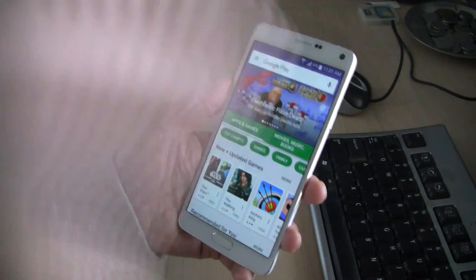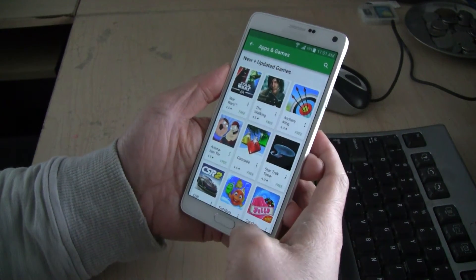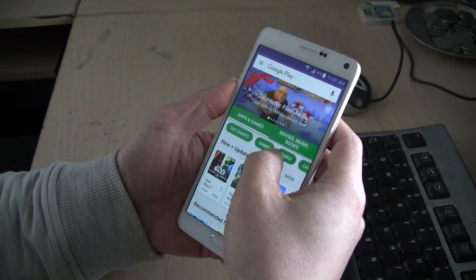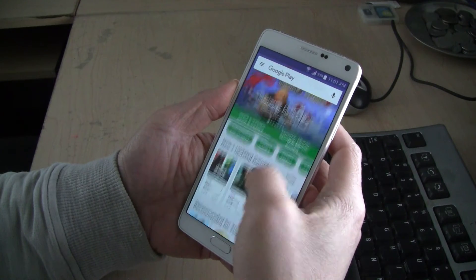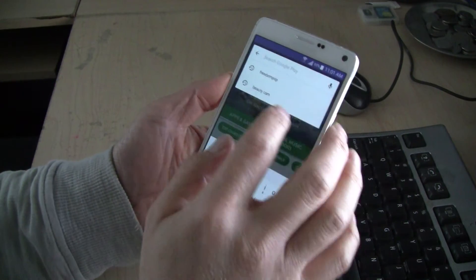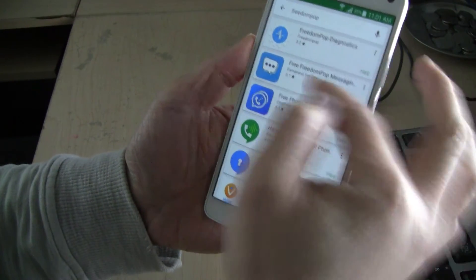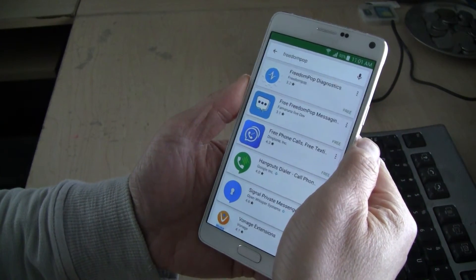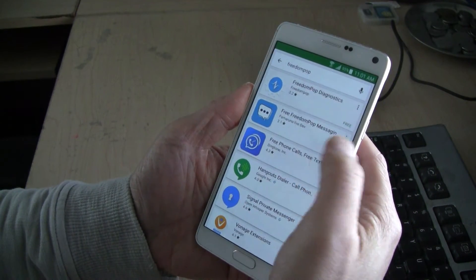A simple example: I have introduced you to the FreedomPop free mobile service. It's available in the U.S. and other countries such as the U.K., but if you're in a country that's not supported — for example, Canada — and you go to the Google Play Store, you cannot find the FreedomPop app. All you see is some diagnostics or messaging tips. There's no FreedomPop app populating for you because you're not in the supported country. It's detecting your IP and not allowing you to download the app.